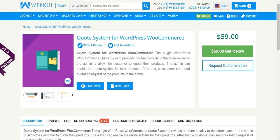Hello friends, welcome to the video tutorial of WordPress WooCommerce Quote System plugin. This plugin provides the functionality to the store owner or the admin to allow the customer to quote their products.